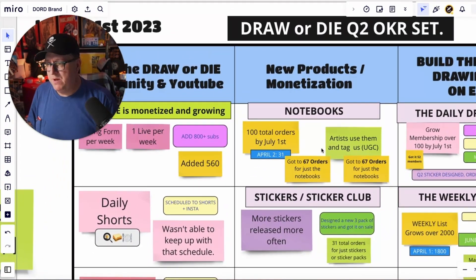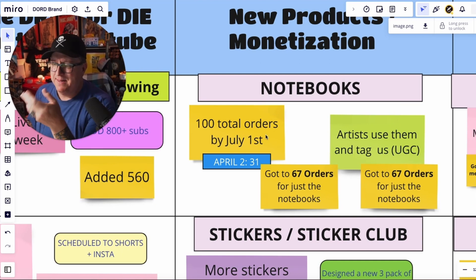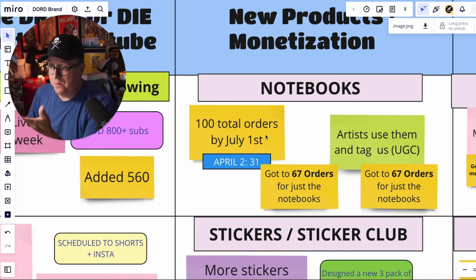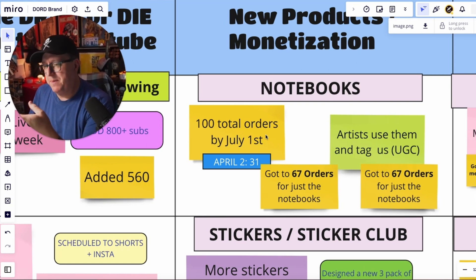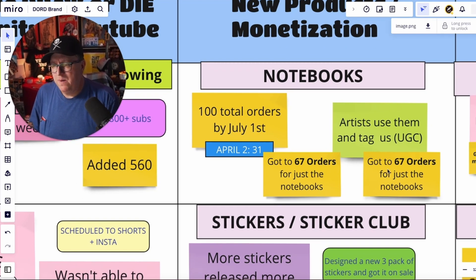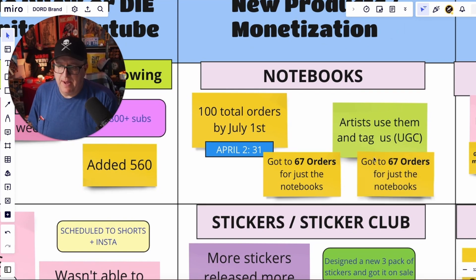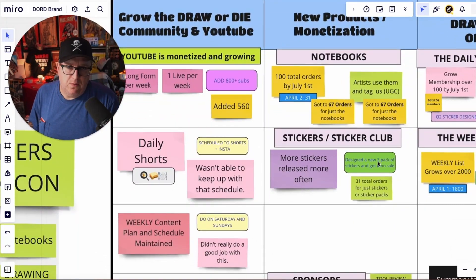The notebooks — I did launch them, right at the beginning of the quarter. I wanted to sell a hundred total orders by July 1st. I'm a little confused on the numbers, but we had at least 67 orders with just notebooks in them — whether that's someone buying one pack or whatever. There were some sticker sales too that weren't in that count. So I put yes, this was okay. That's a pretty good launch for us. People buying one notebook at a time — it's a good bit of work to fulfill ourselves because we're not doing print on demand.